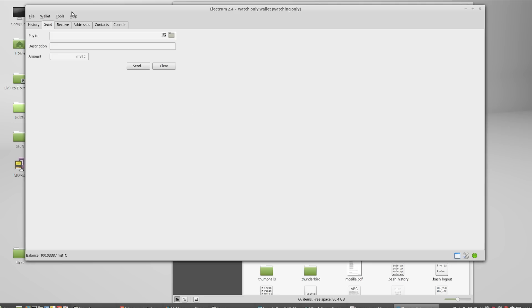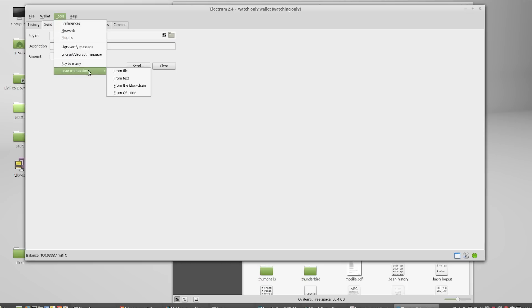Now we can transfer the signed transaction to the online computer. There, we'll select tools, load transaction, from file.